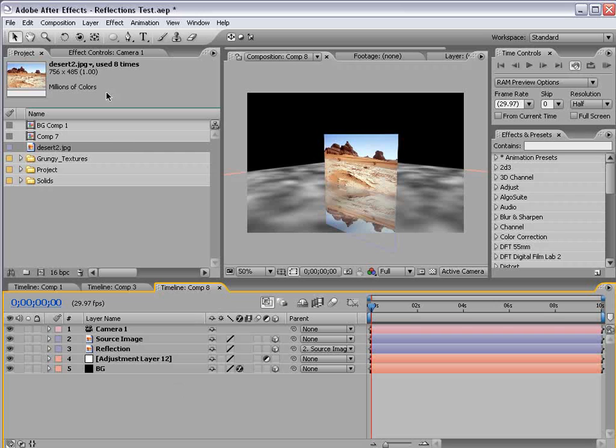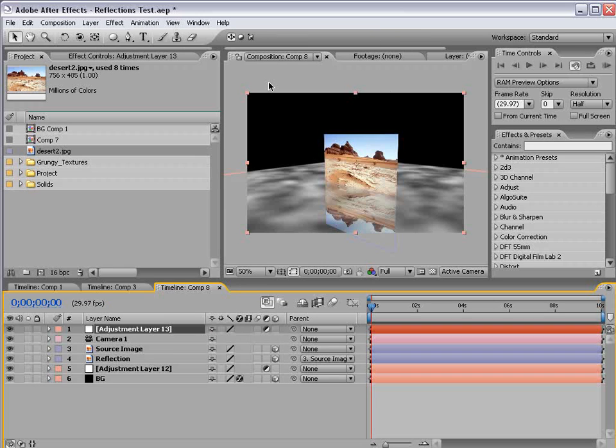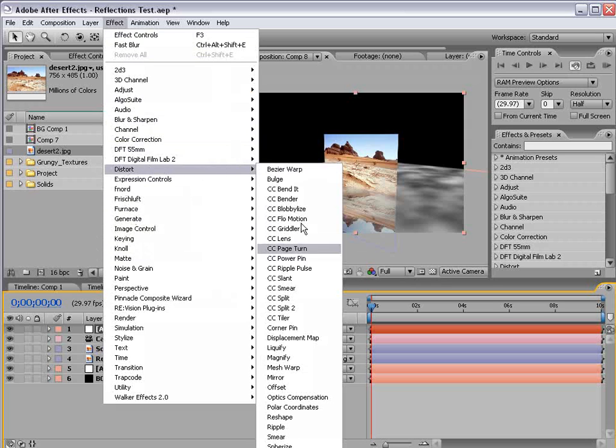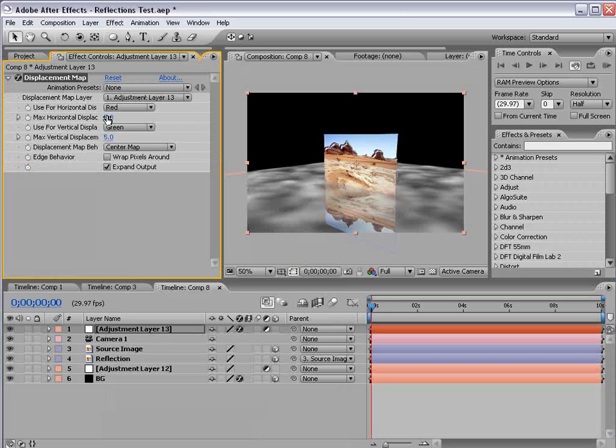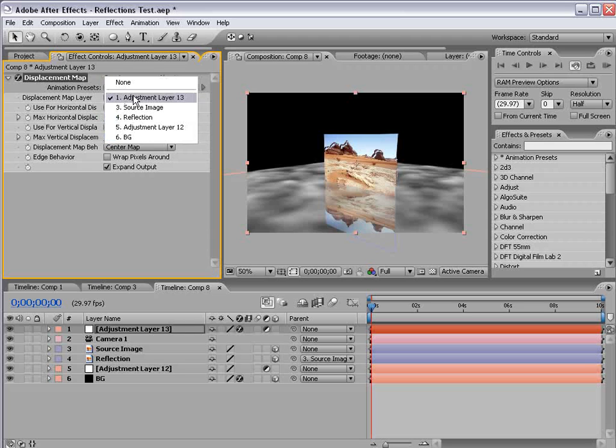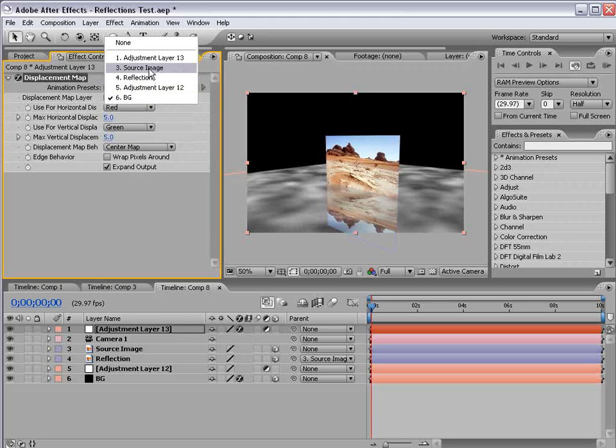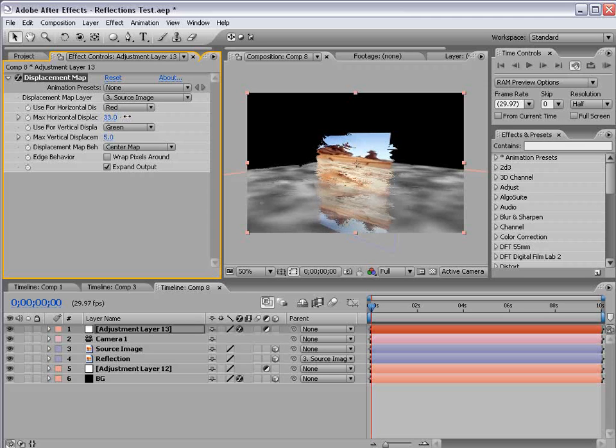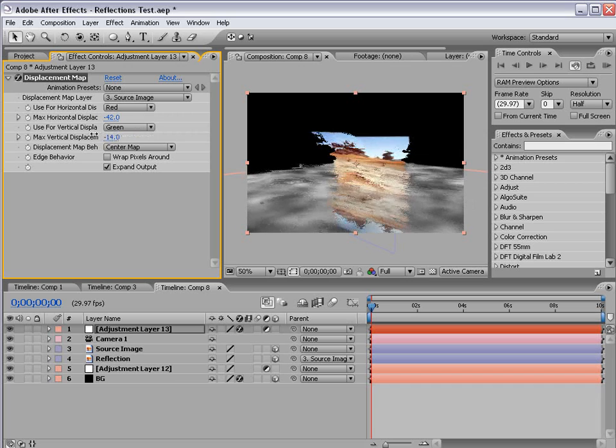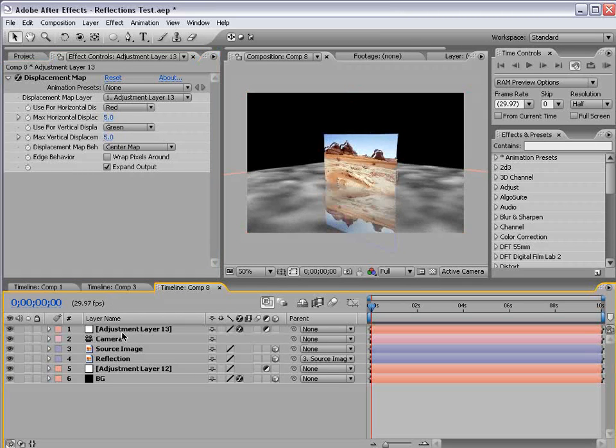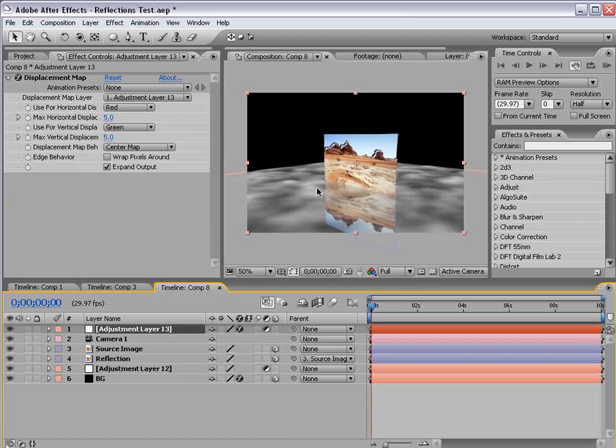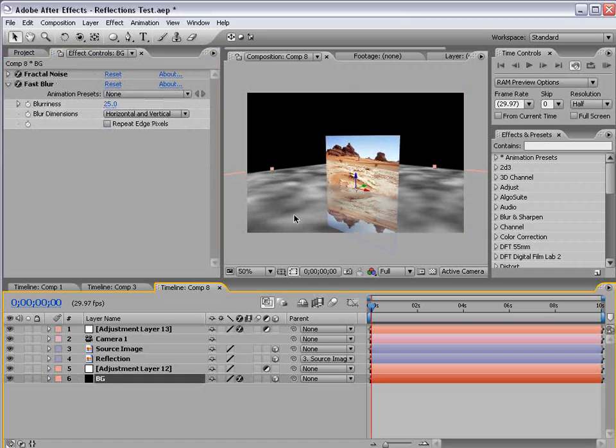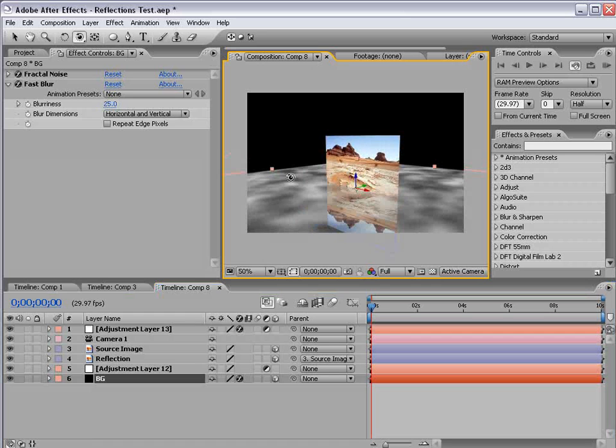Now, to the refraction layer. I'm going to create a new adjustment layer, and I'm going to choose effect, distort, displacement map. Now, this is the key to the refraction. Basically, what this does is offset pixels based on the luminance of your map. So, your map is a layer you designate, and in this case, the source image. And based on the brightness from light to dark, it will basically offset those pixels. So, you can see it does some pretty wild stuff. So, what I want to do is use this displacement map to create the refraction look on the floor.